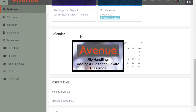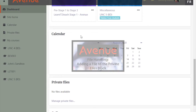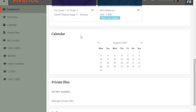File Handling: Adding a file to the Private Files block. Files that you would like to upload as resources in your course can be temporarily stored in the Private Files block on your dashboard until you are ready to use them. In your Private Files block, click on the Manage Private Files link.